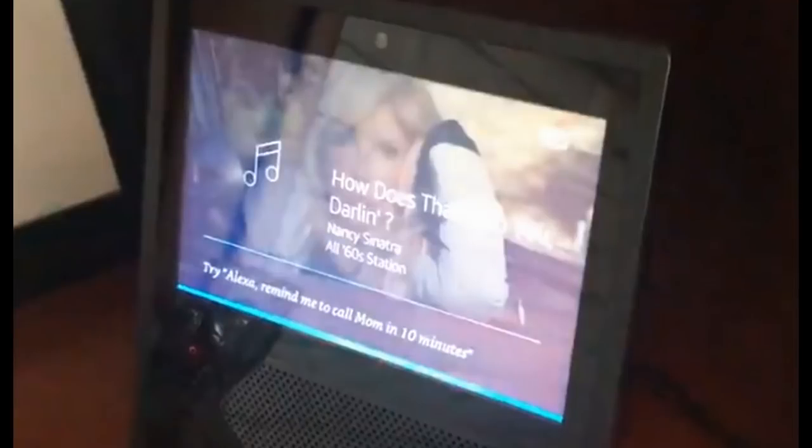In case you didn't know, Amazon Echo records every conversation that you have with it. And if you're wondering exactly what it has stored, I'm going to show you here how to go about trying to retrieve that information.